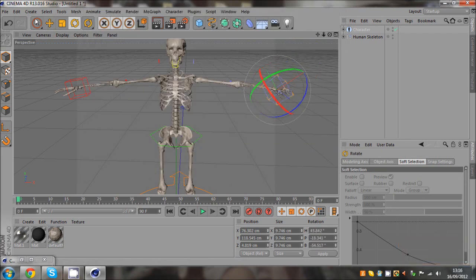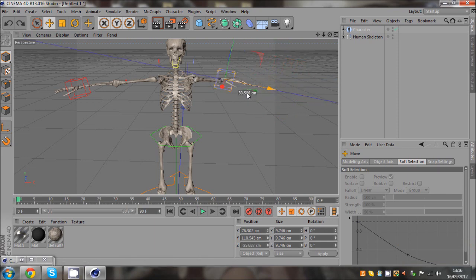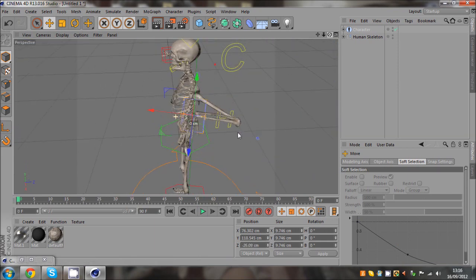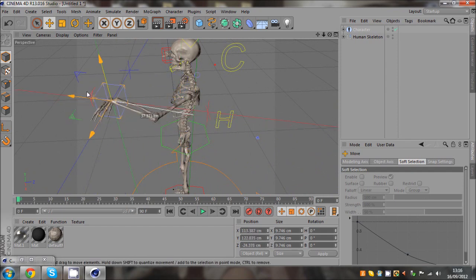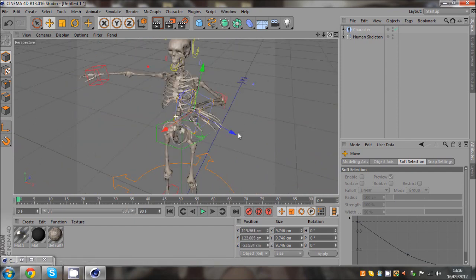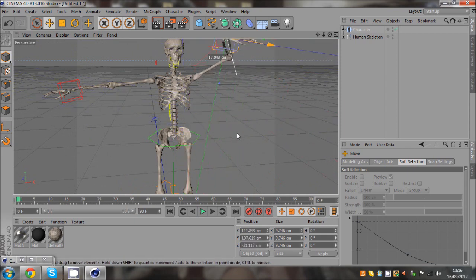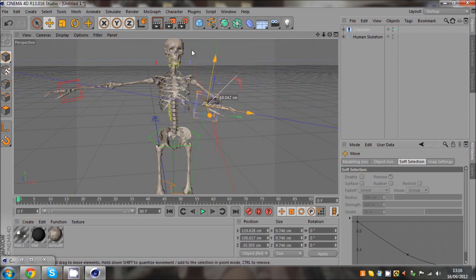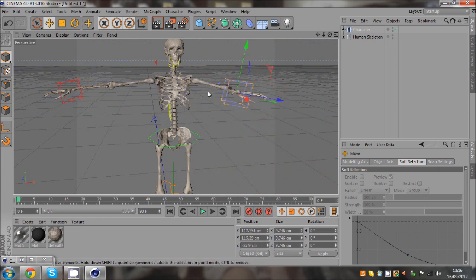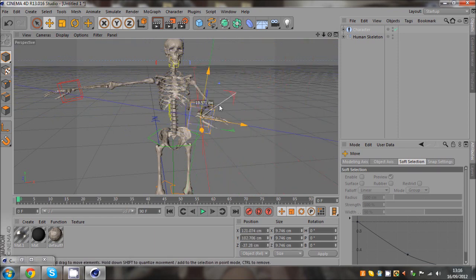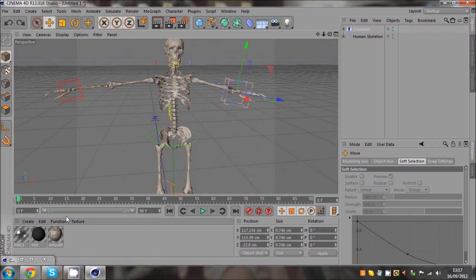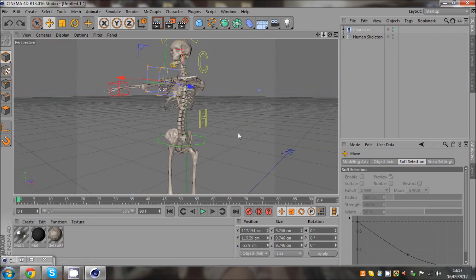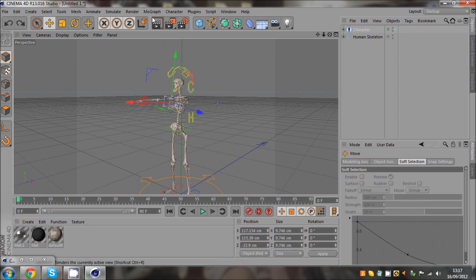But if you just grab the move tool and you move it like, yeah, there we go. Look, it's easier to animate. Obviously the hand's a bit fucked up in a minute, but as you can see here, you can move the hand and the elbow and shoulder follow with it. So that is how to, like, sort of, that's a rigged skeleton and it's a nice model as well.